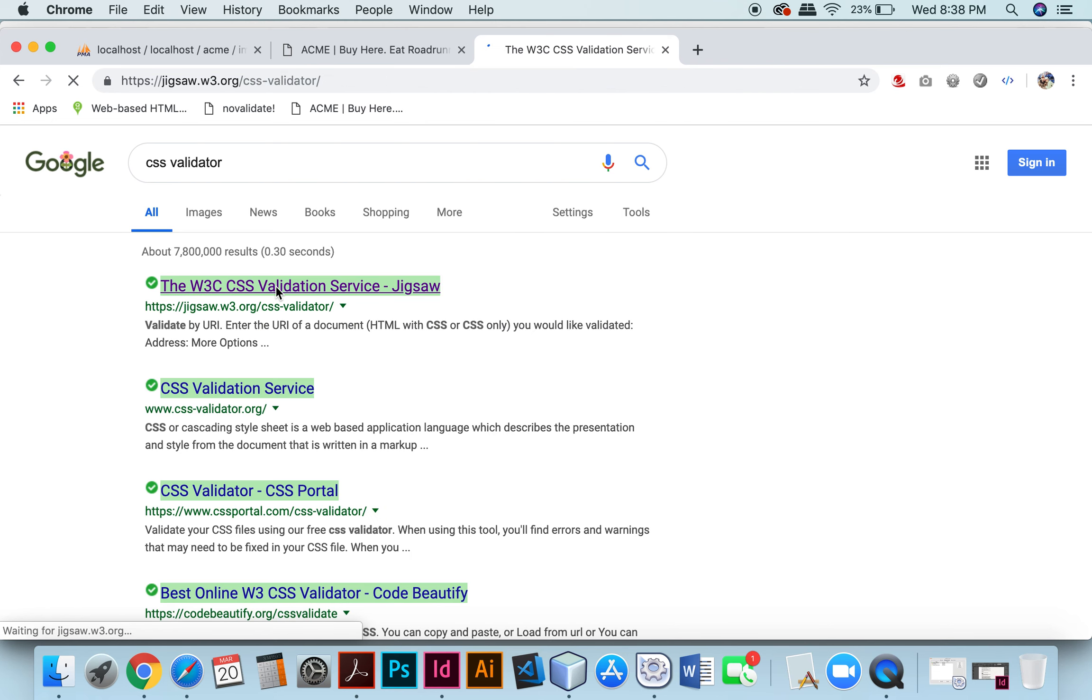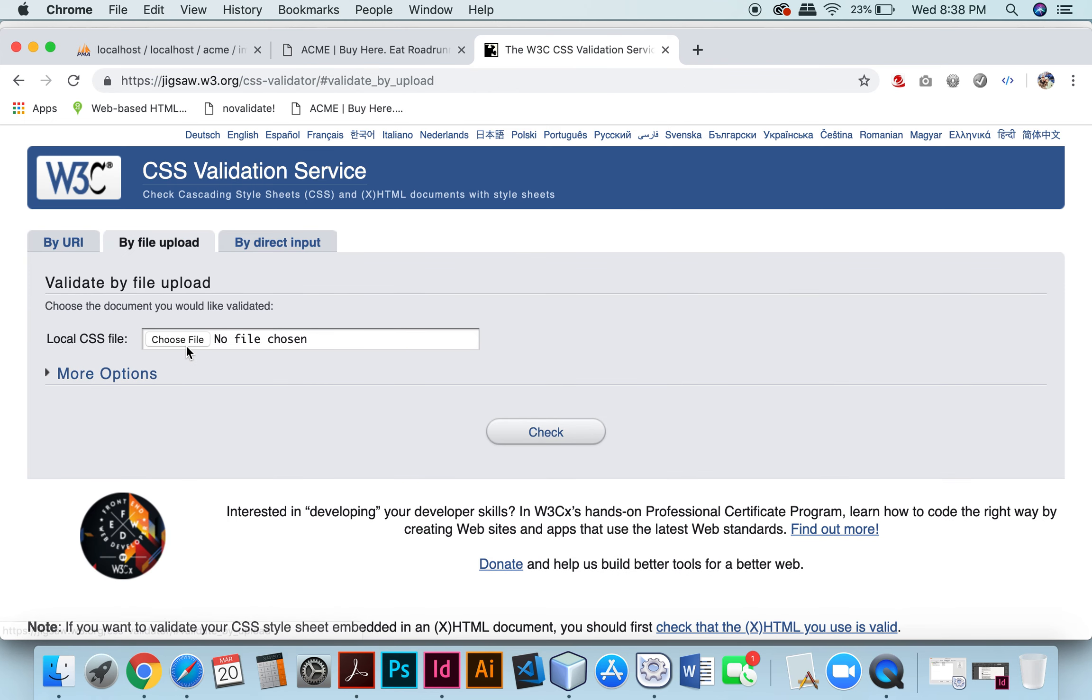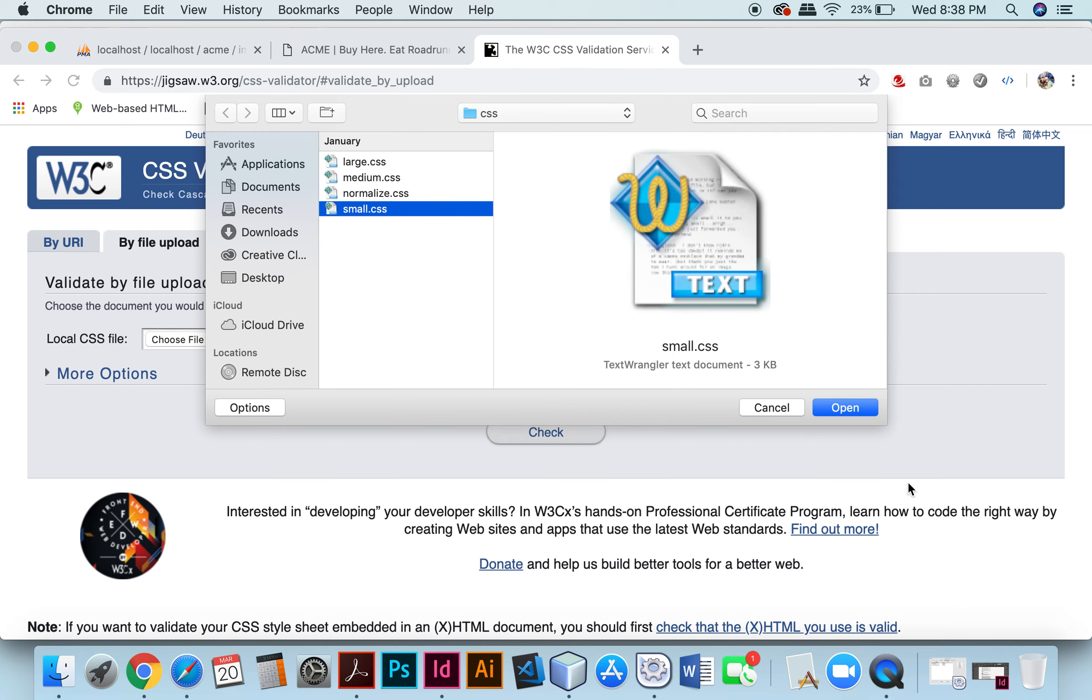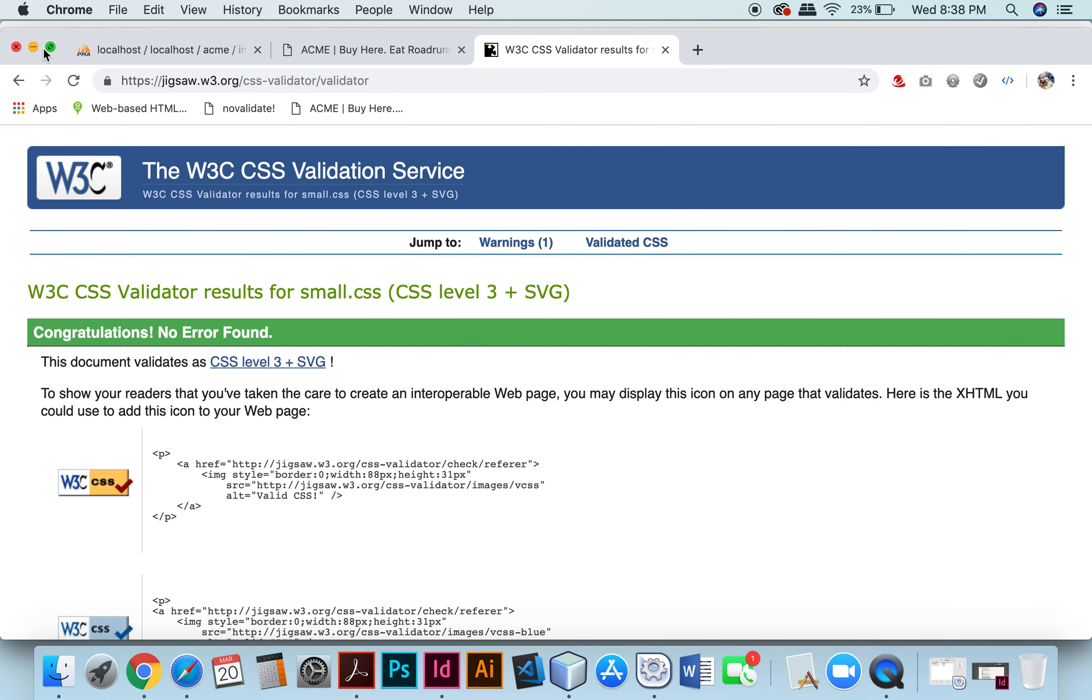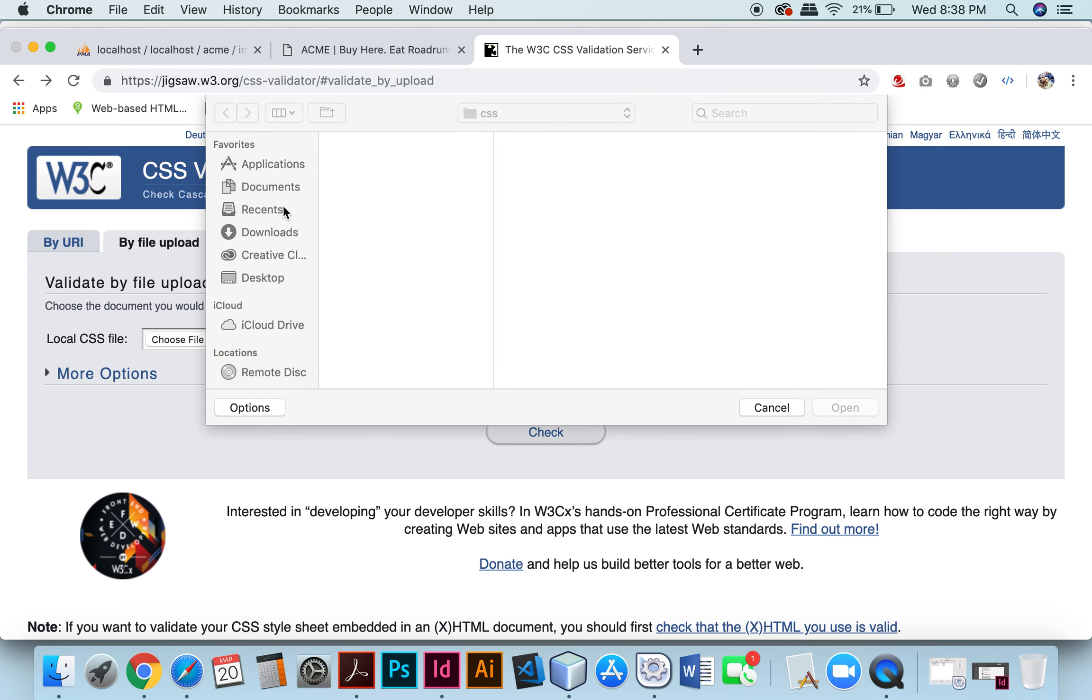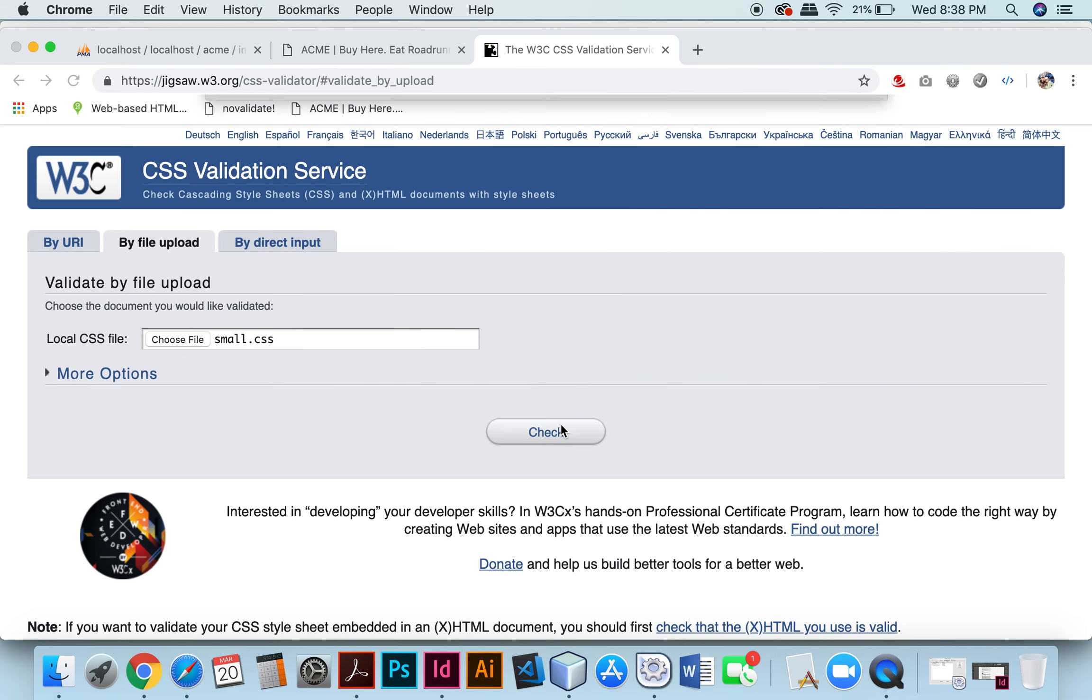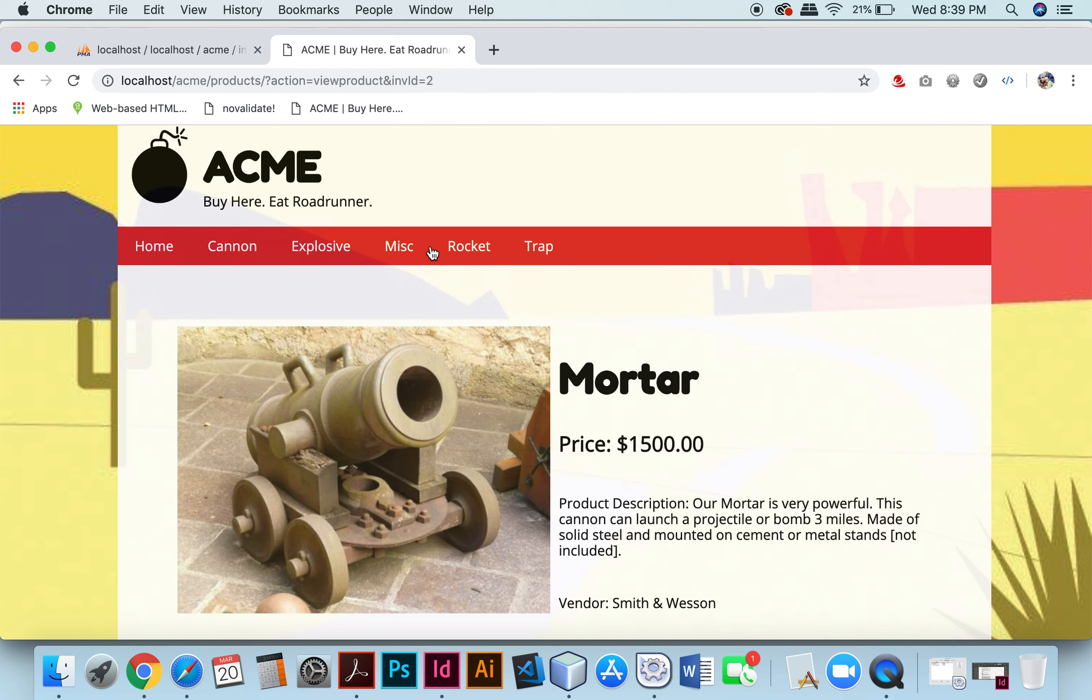Then for my CSS, the only changes I made this week were on the small and medium views. Small and medium, no errors found.